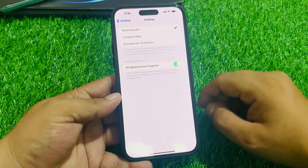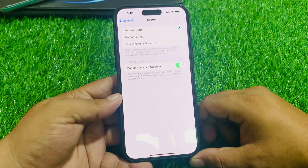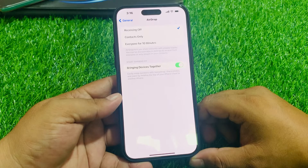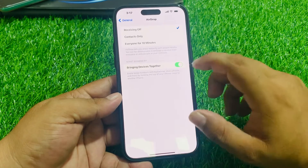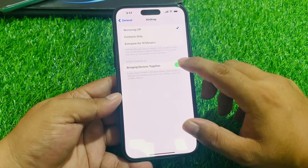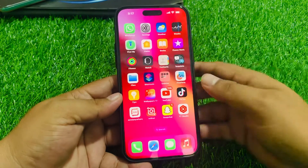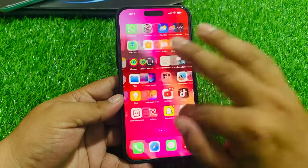Tap on it. You can see on screen: start sharing by bringing devices together, easily swap numbers with name drop, share photos and more by holding the top of your iPhone close to another phone. Simply turn it off, go back, and you can see on screen that sharing is turned off.